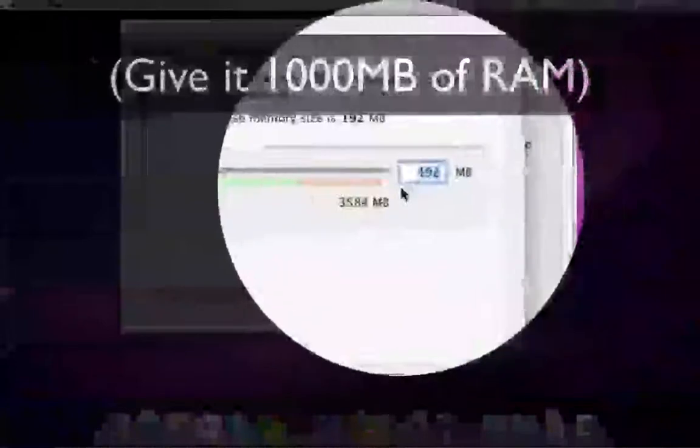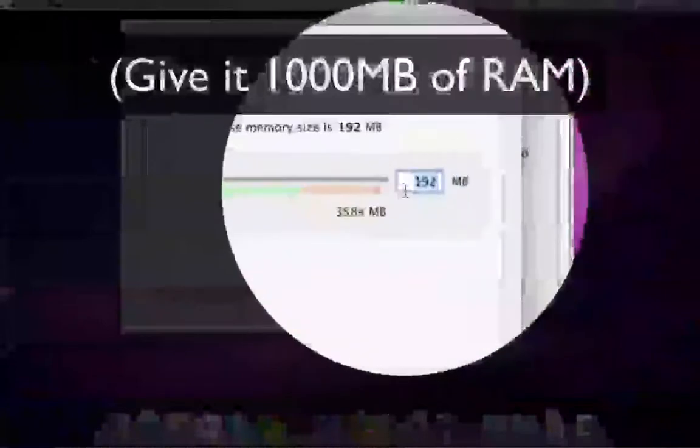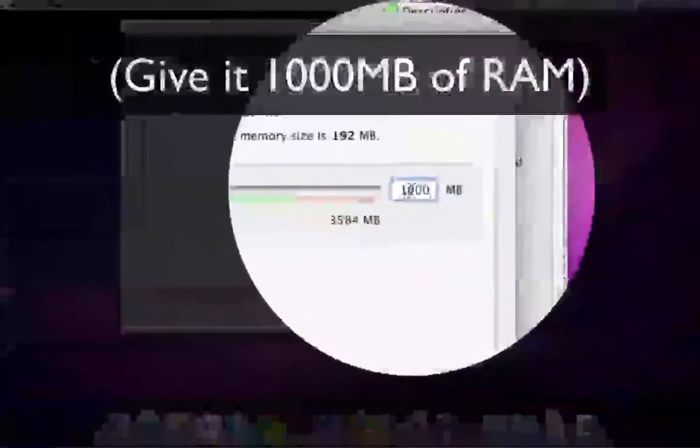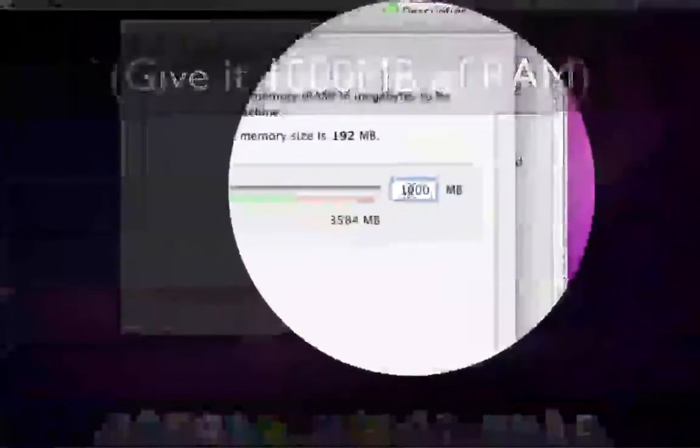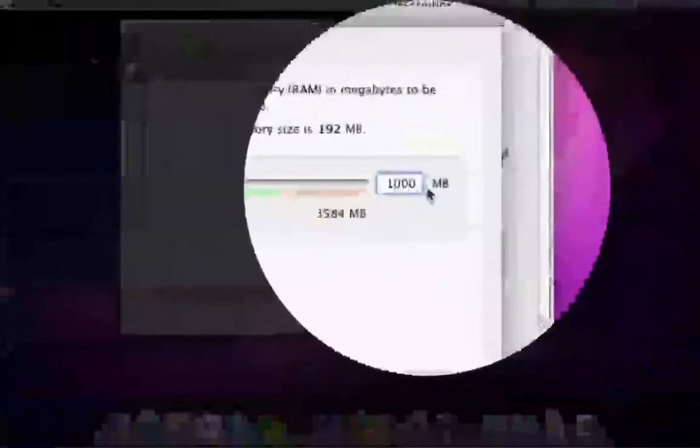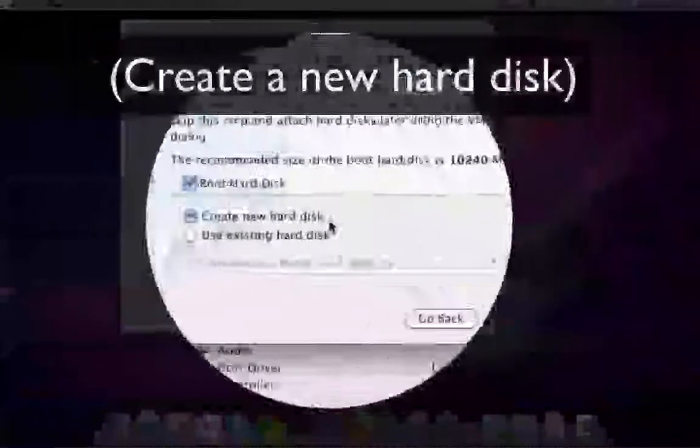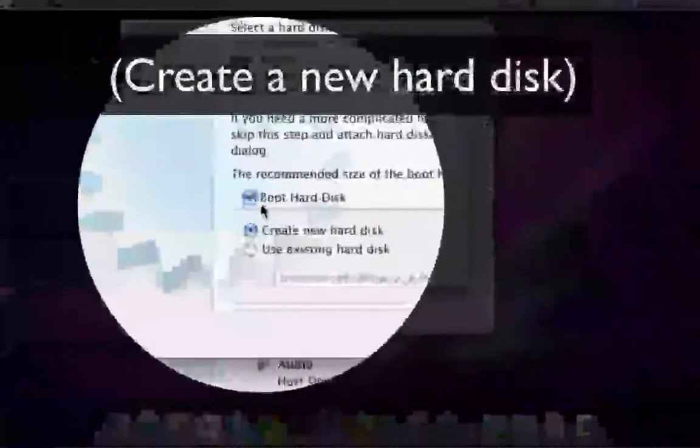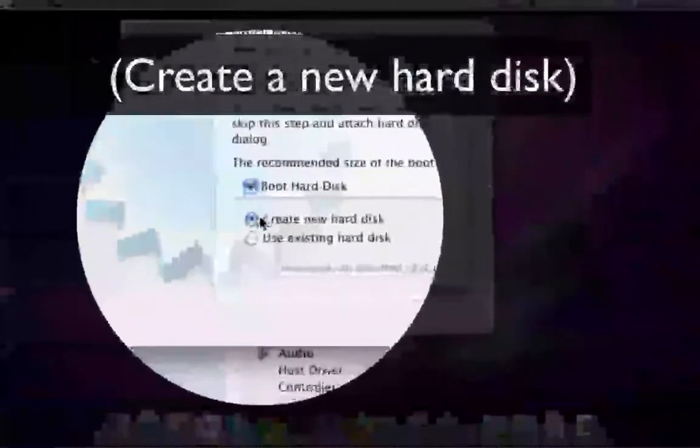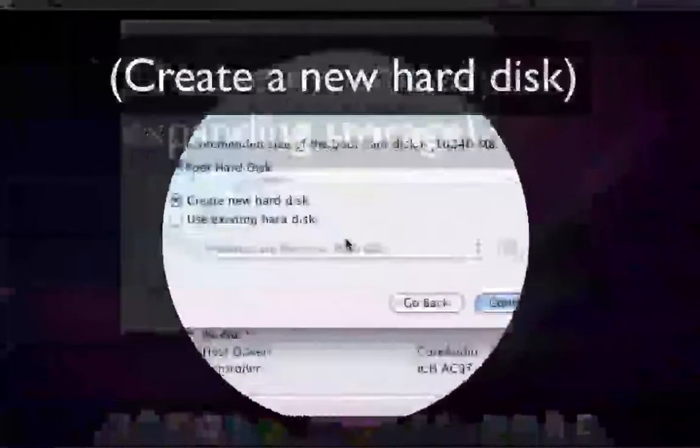I give it about 1000MB of RAM, but it should be comfortable with less than that. Then create a new hard disk and tick the box, Boot Hard Disk.